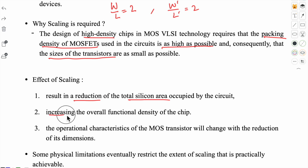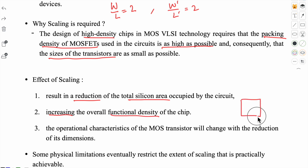The second effect is increasing the overall functional density of the chip. Functional density means that on a chip where previously only one logic gate — say an AND gate — could fit, after reducing the transistor size you can now fit AND, NOR, and many more gates. That means from the same chip area you can get more and more functions. The size of the gadget stays the same but it provides more functions — this is called increased functional density.